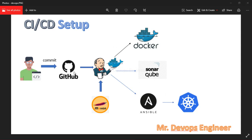Maven, SonarQube, Ansible, Jenkins, Docker, and Kubernetes. GitHub is used to store our source code. Maven is used to build Java-based applications as a build tool.